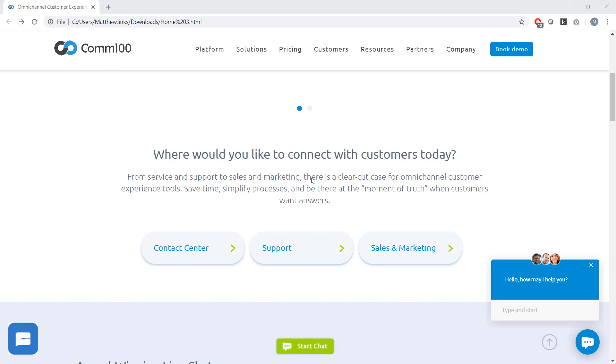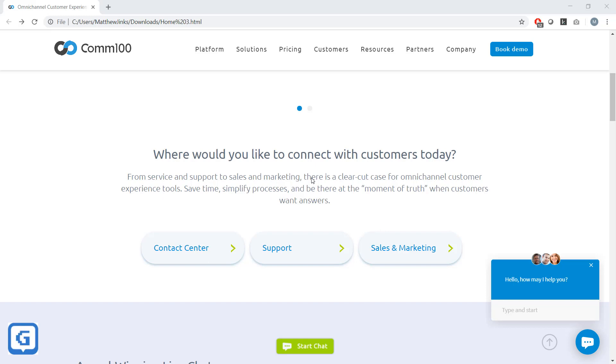This installment of the COM100 live chat product tour will be focused on what it's like to use COM100 for a website visitor. We'll be taking a look at how flexible our live chat product can be when it comes to appearance and visitor-side functionality, so let's dive in.